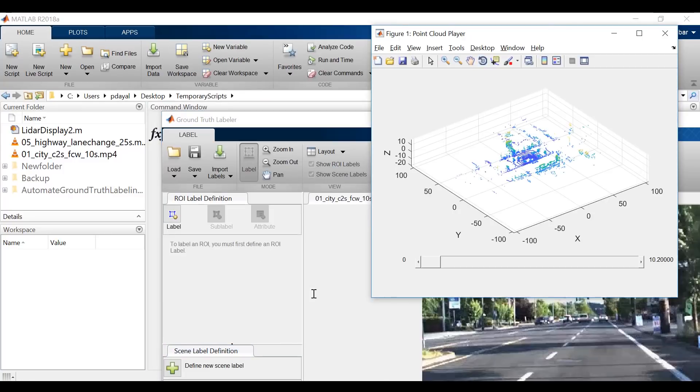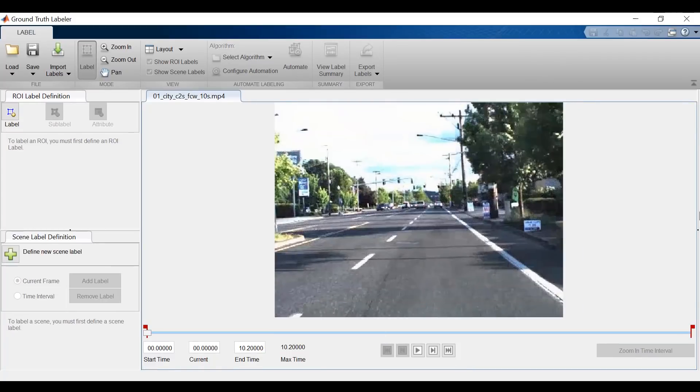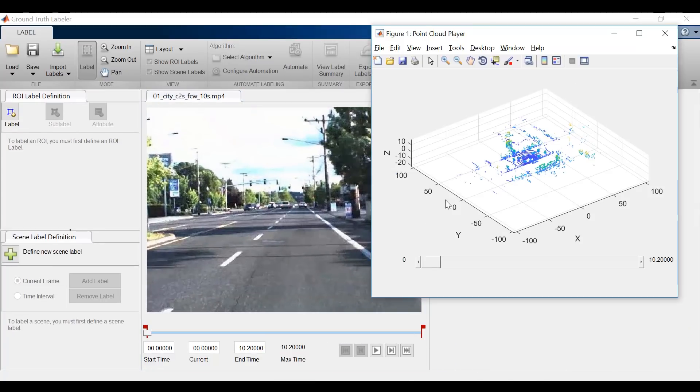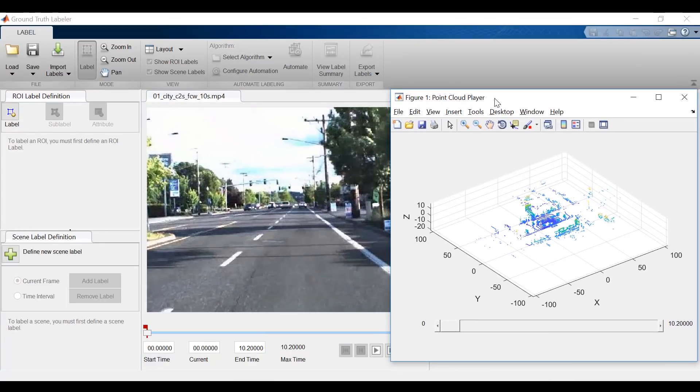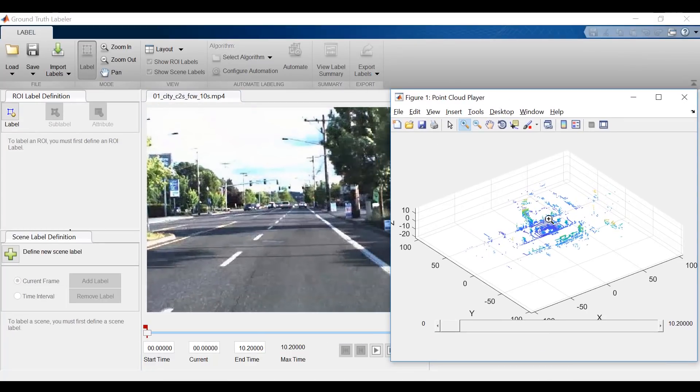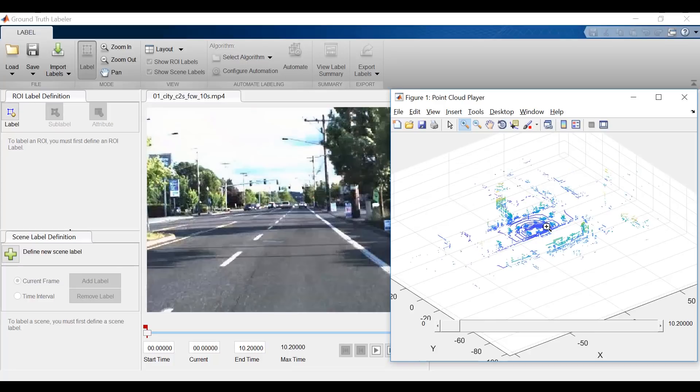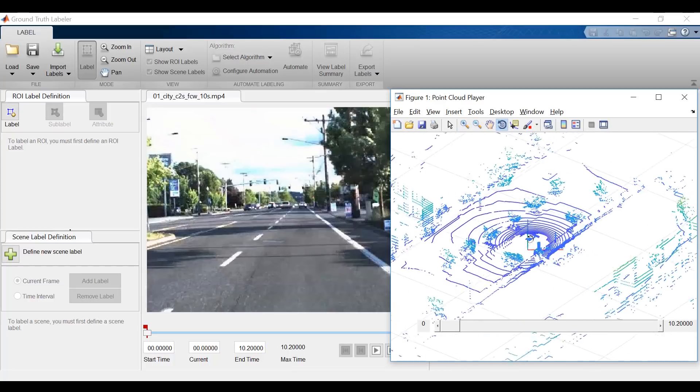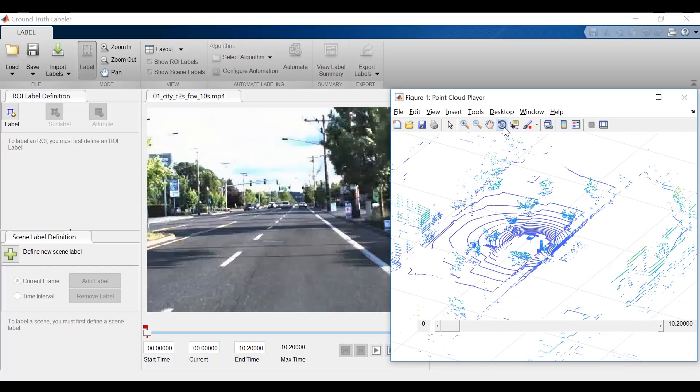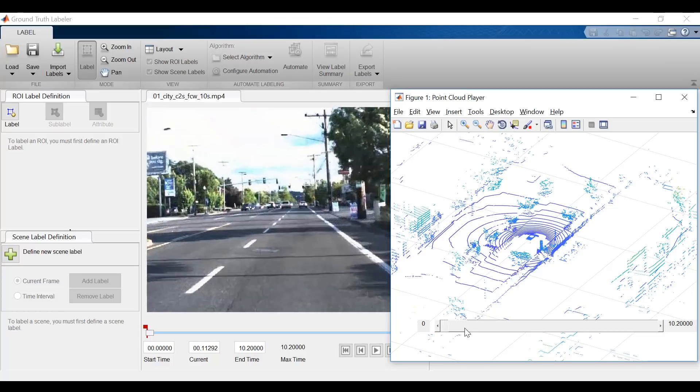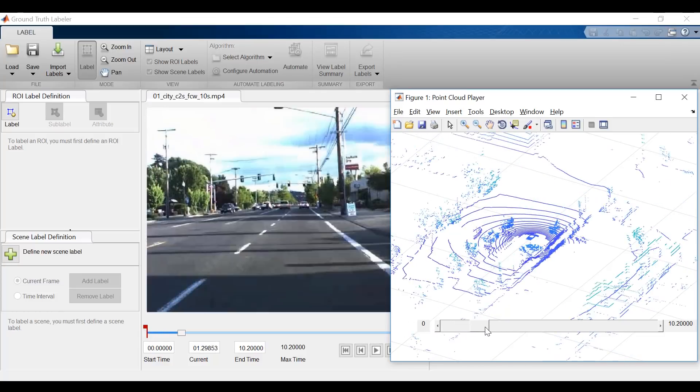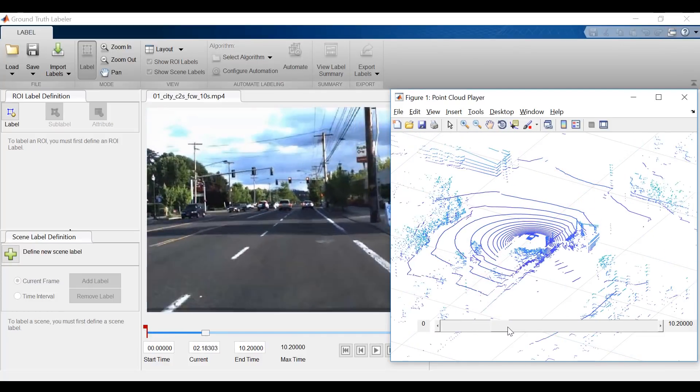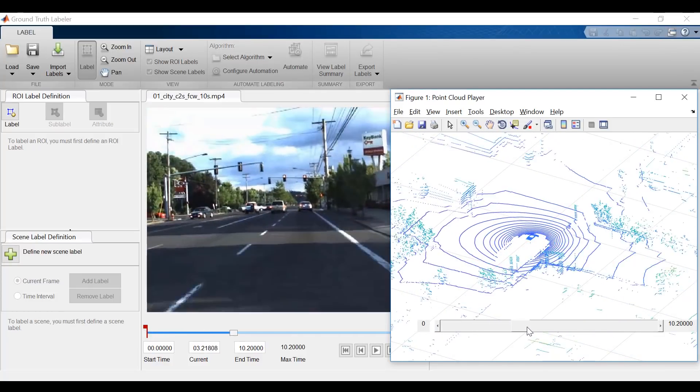We'll see that two windows pop up: the ground truth labeler with my video data, and the point cloud player, which contains synchronized LiDAR data. You'll notice that it's synchronized because when I scrub through the LiDAR player, we are also scrubbing through the video player. So, how does this help me?